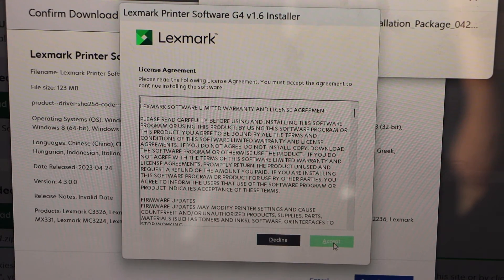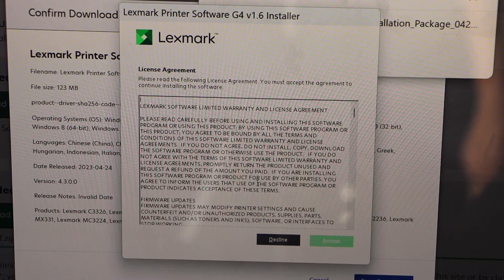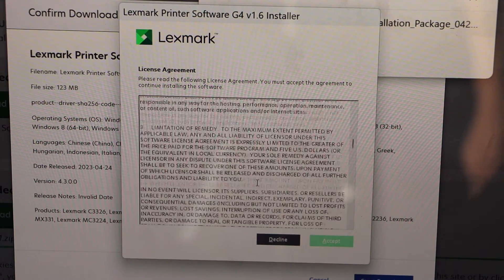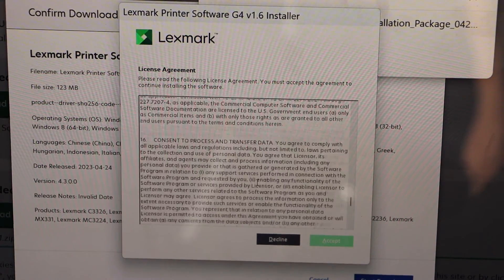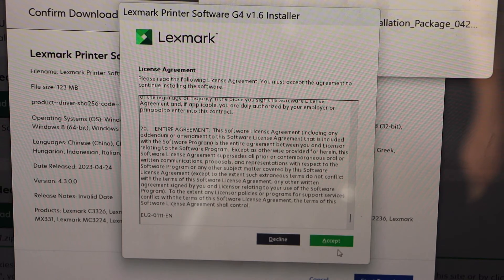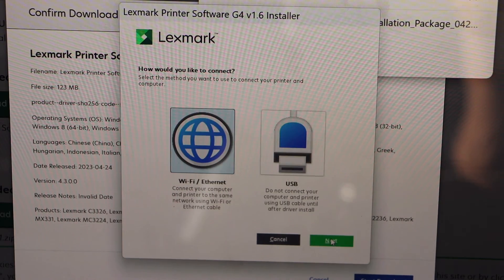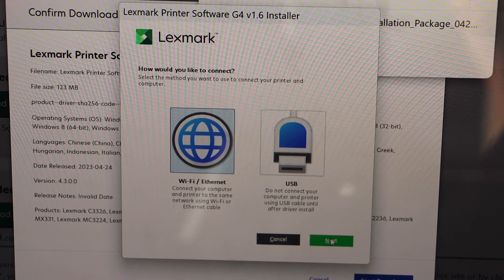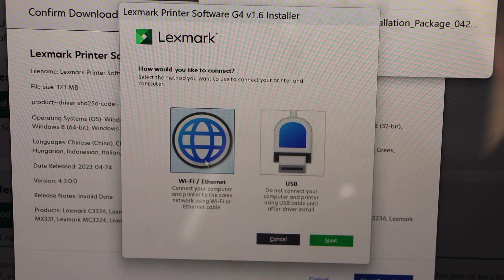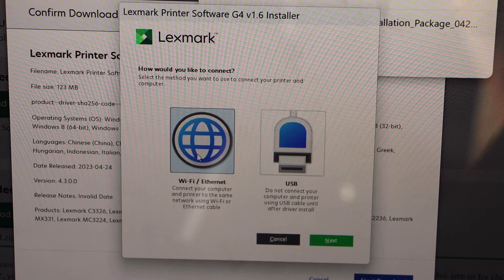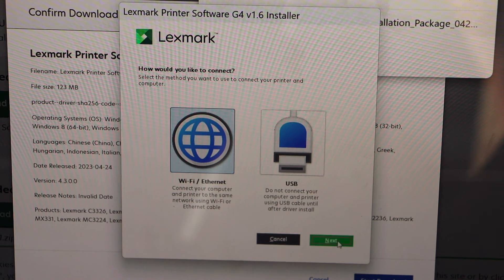Accept terms and conditions, scroll down, agree with the terms and conditions. We are connecting this printer by using the Wi-Fi, so click on that and then click on next.